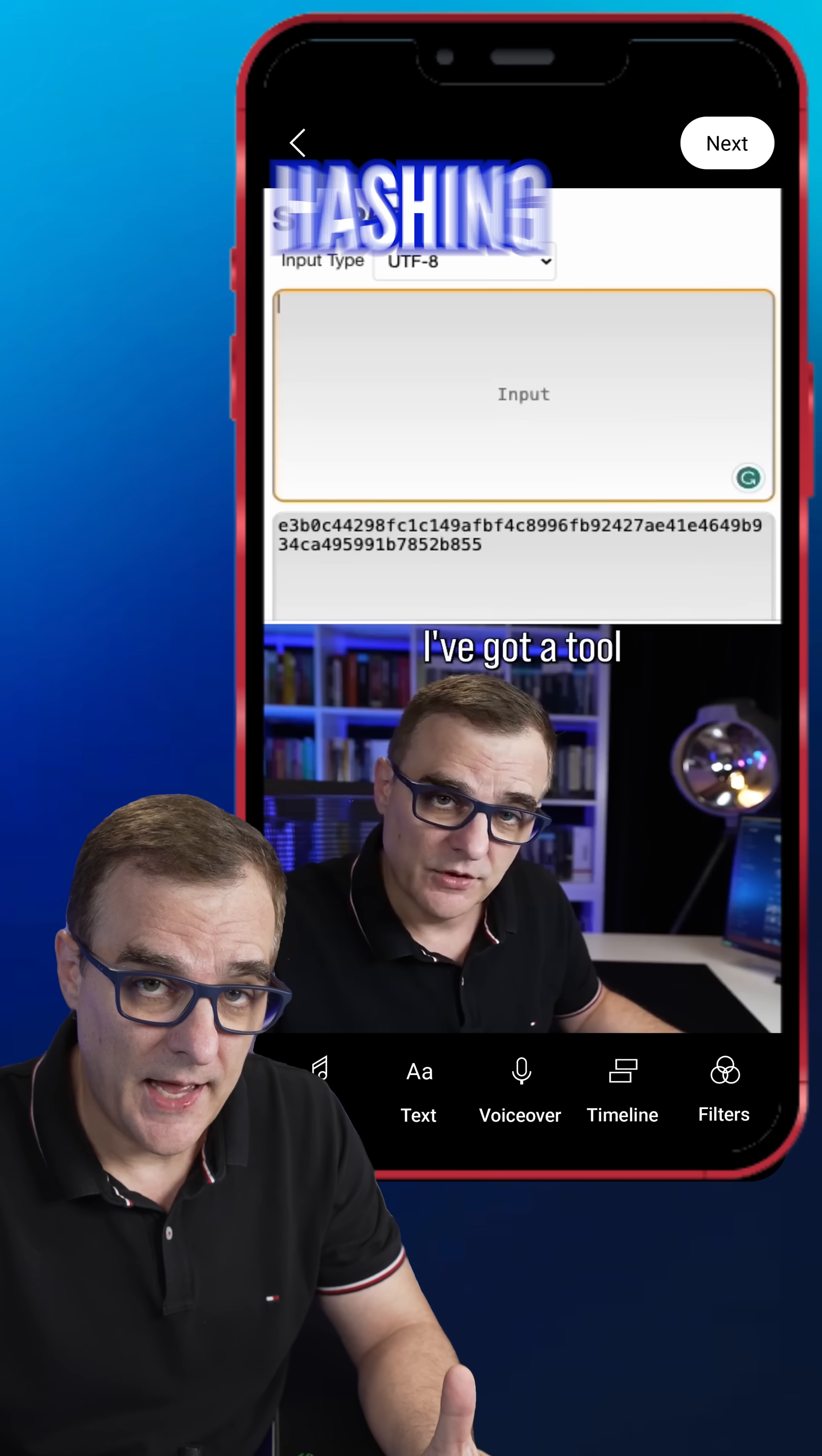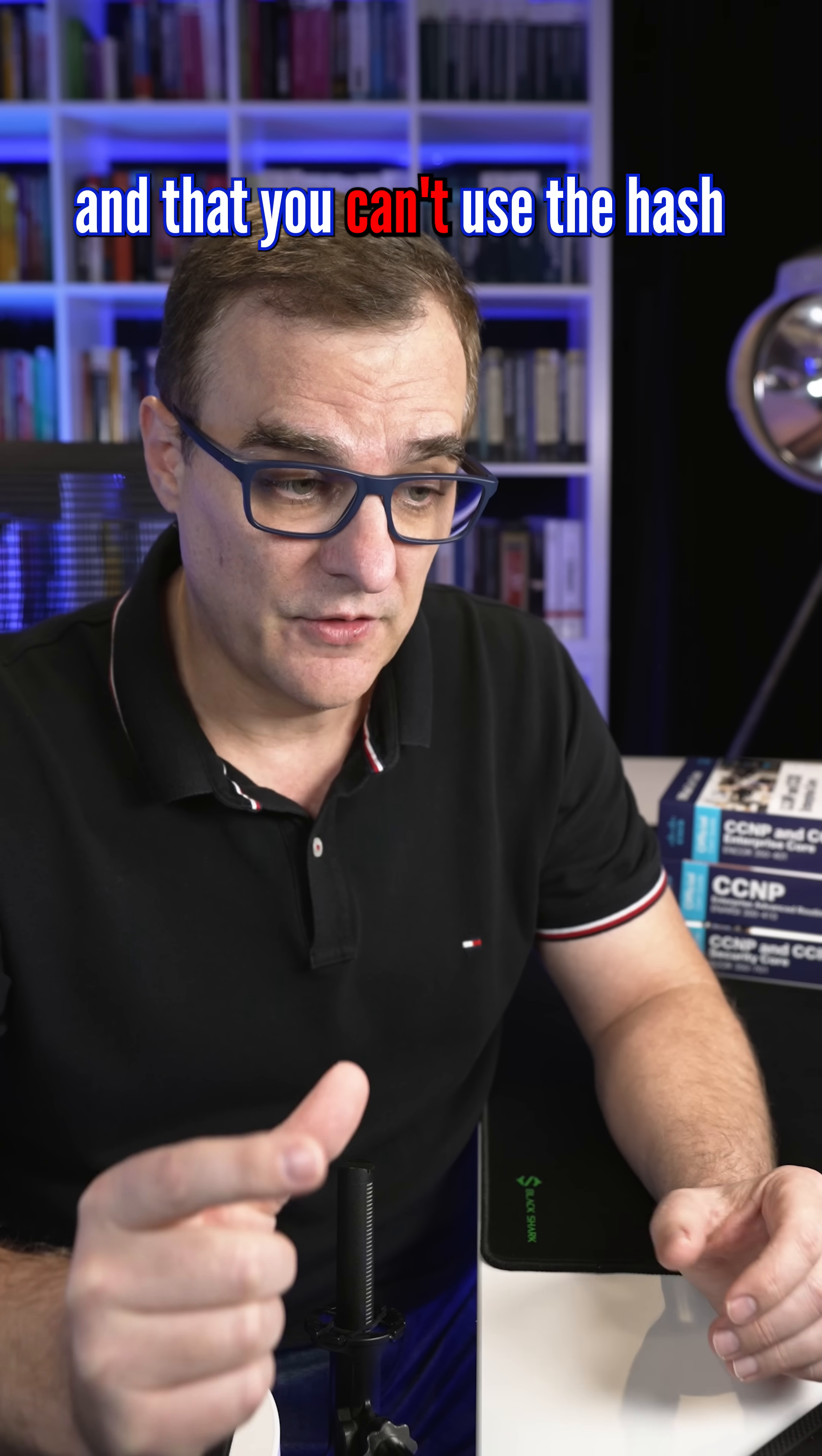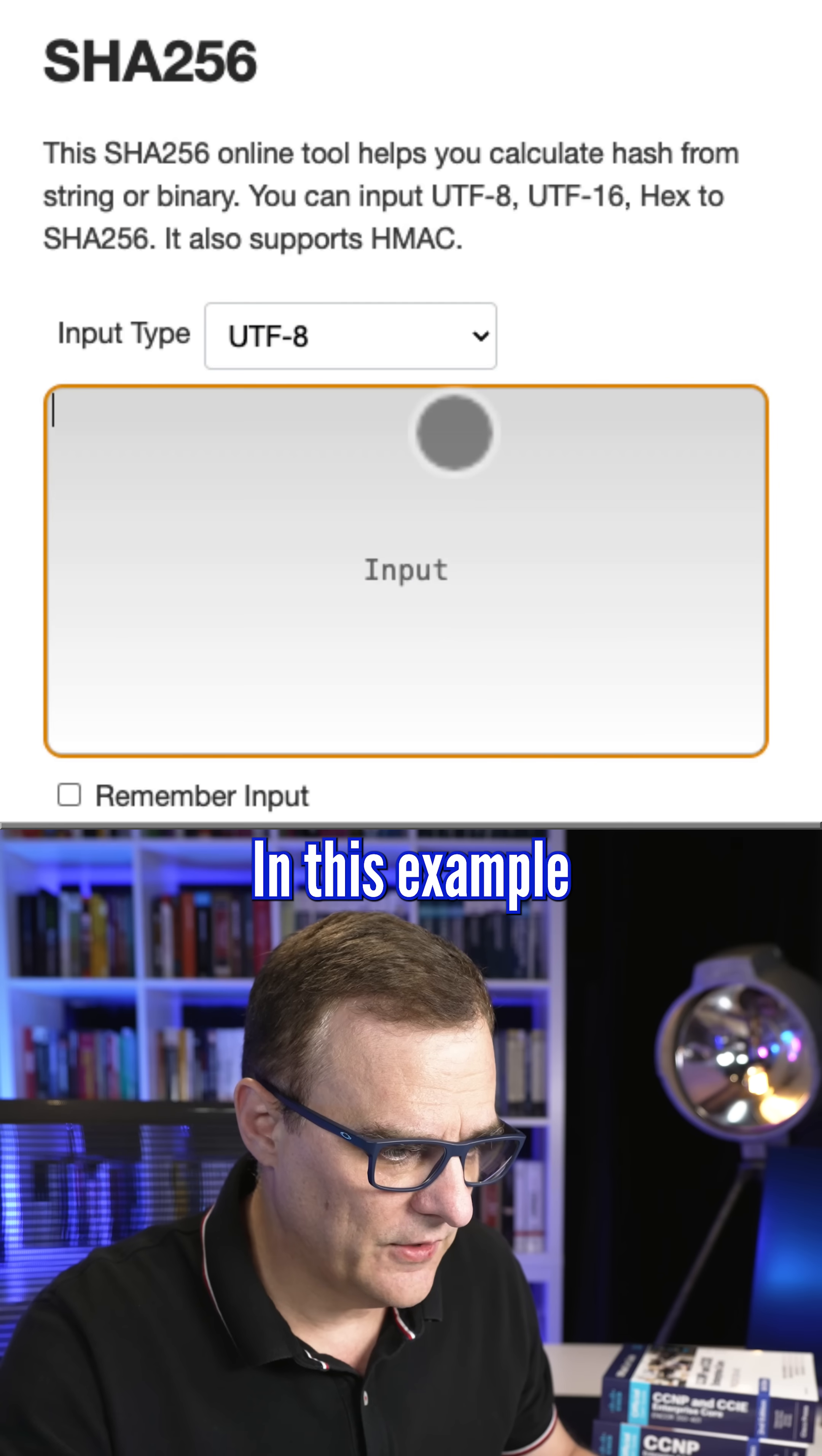In a previous video, when I explained hashing and I said that hashing is a one-way function and that you can't use the hash to get the original data, a lot of people said I was incorrect.